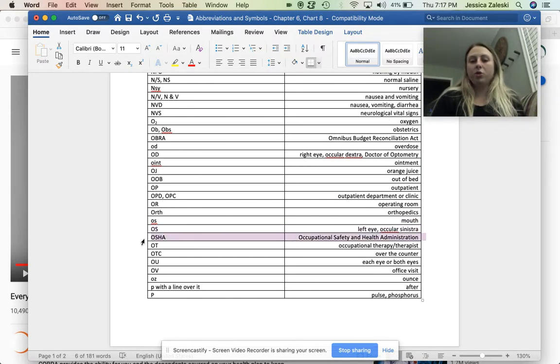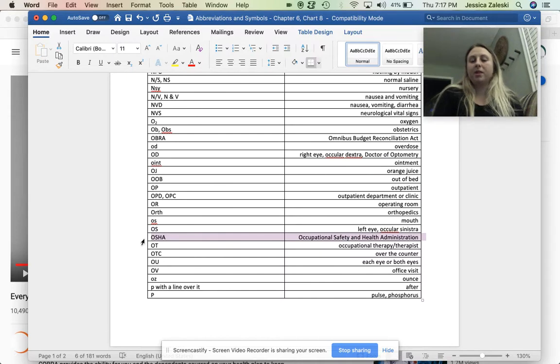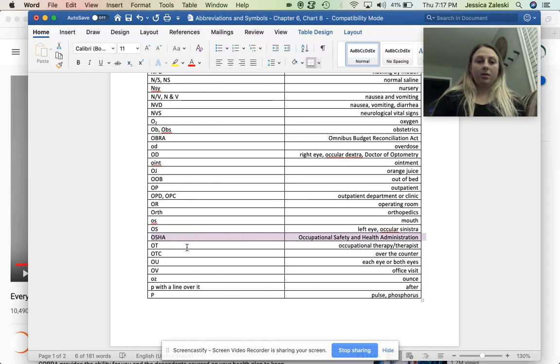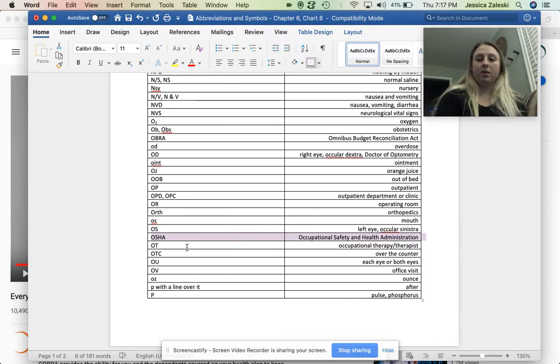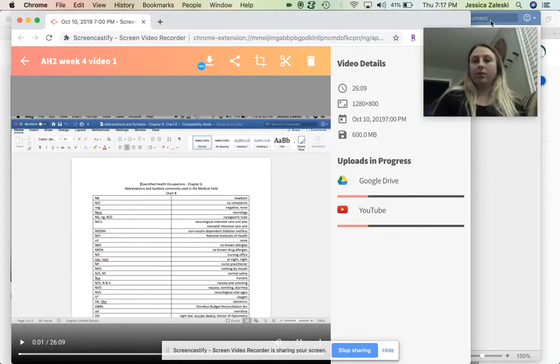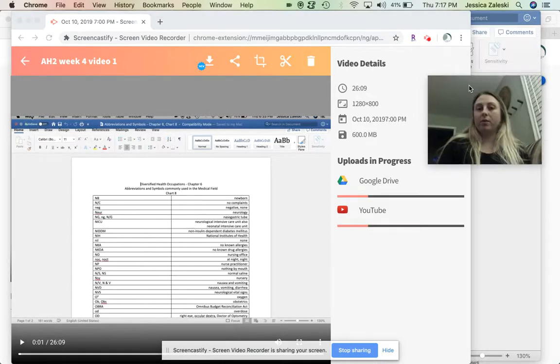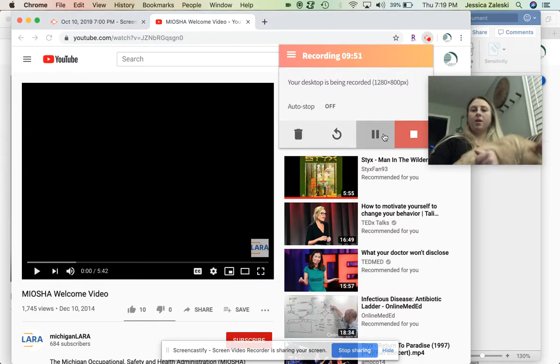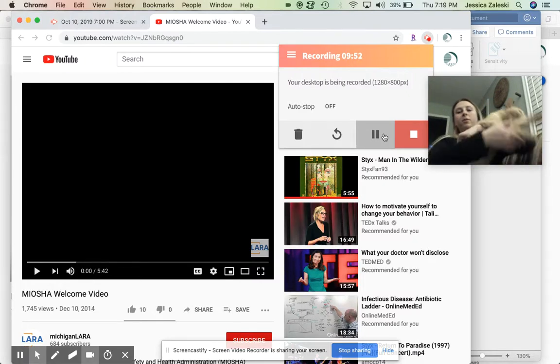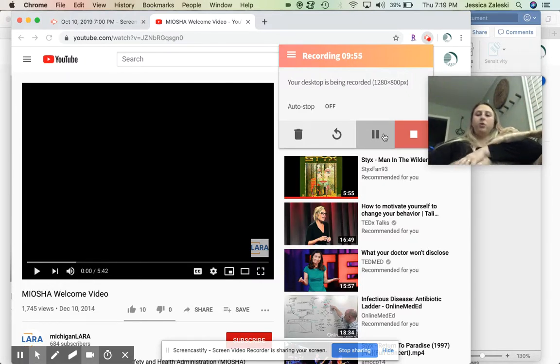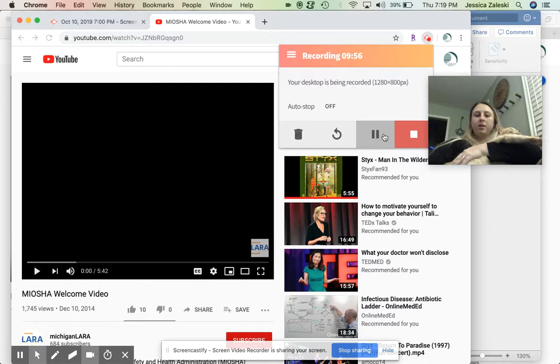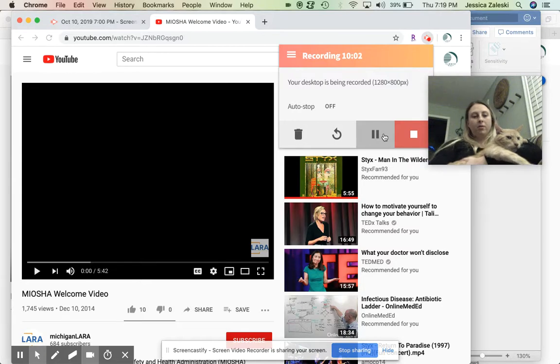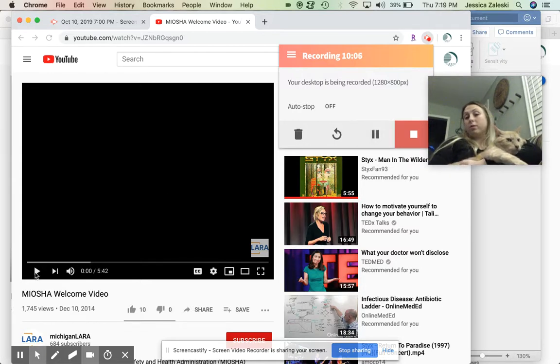Okay. OSHA. OSHA, we talked about this in chapter 13. And actually, I have a really great video for that. I have a really great video for that. So I want to preface this video with the fact that OSHA is a government thing, right? So we have the Michigan OSHA, which is called MIOSHA. And this is their introductory video.